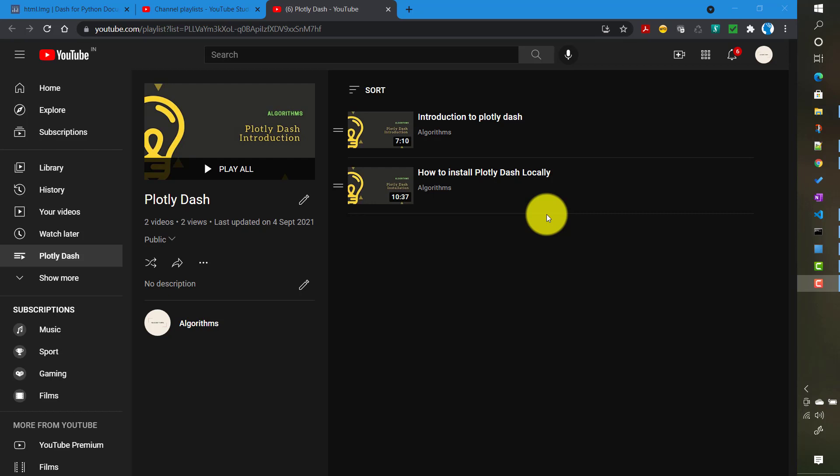The application we will create is a very simple polling application. There will be a poll where users will be submitting their opinions, and then we will try to show some visualizations around it and make the UI look good as well. In this video we will start with the basic layout and the basic things we need to create a single page app in Dash.